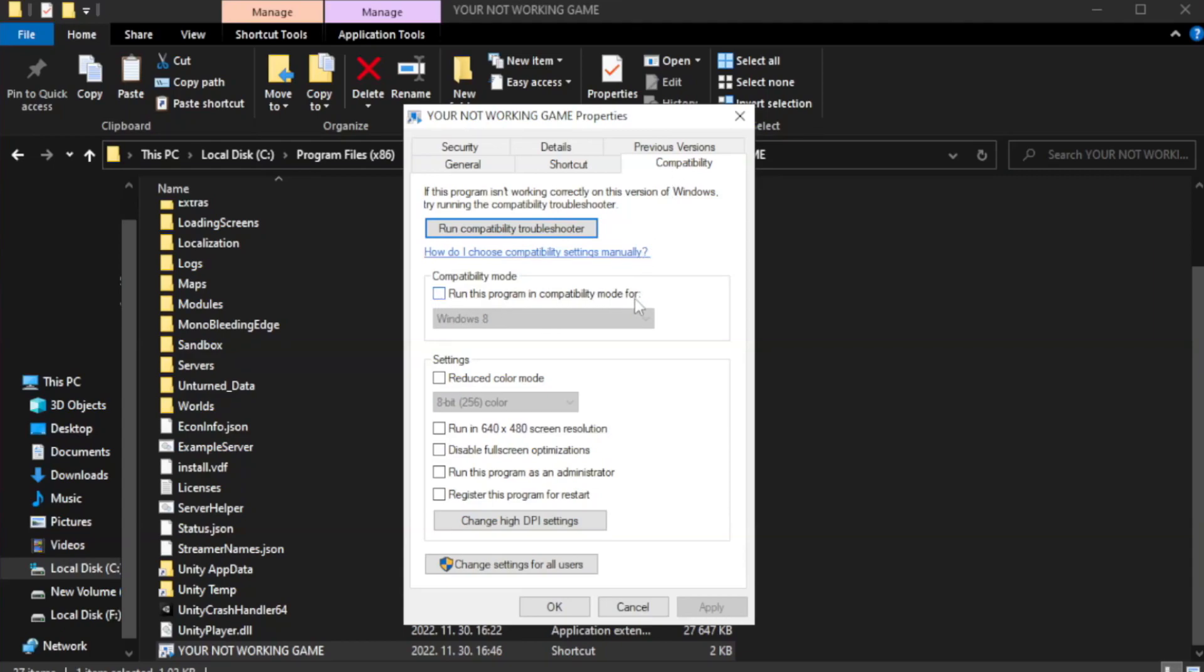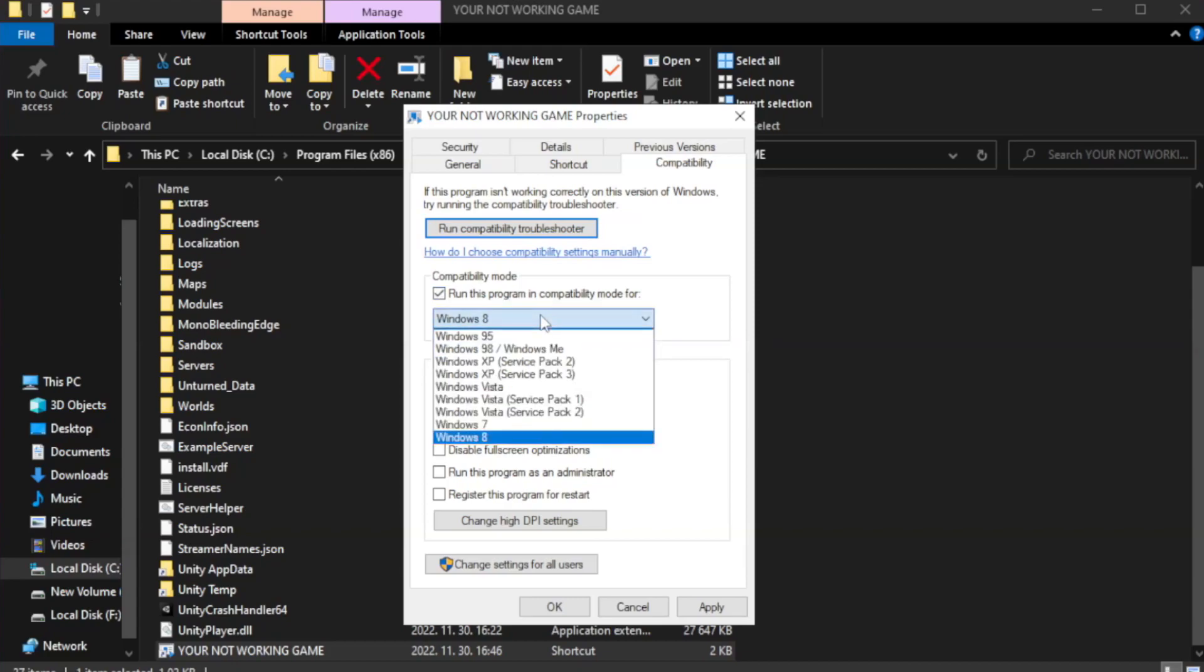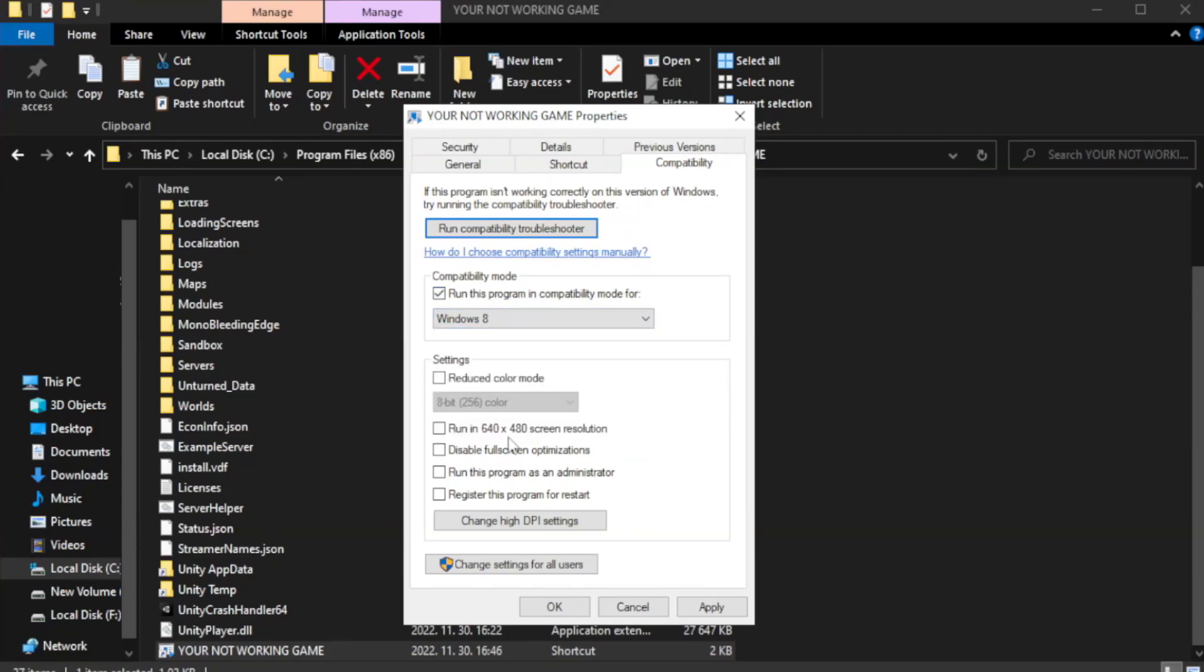Check run this program in compatibility mode. Try windows 7 and windows 8. Check disable full screen optimizations.